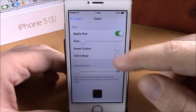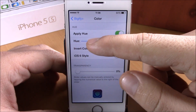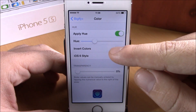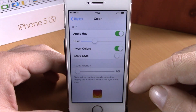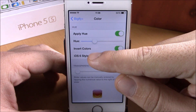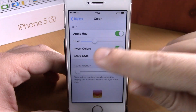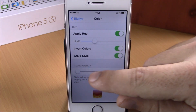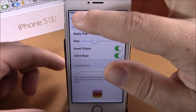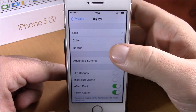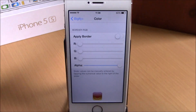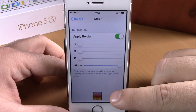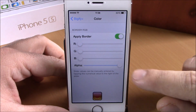Going back, we have Color. Here you can apply hue — just enable it right here and change the hue as you can see. You can also invert colors, enable iOS 6 style, and then set the transparency with the slider right here.